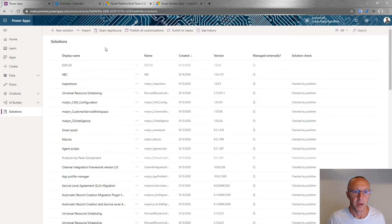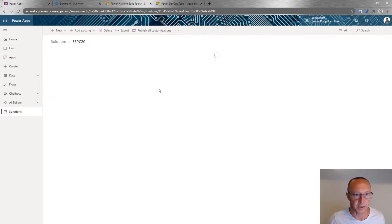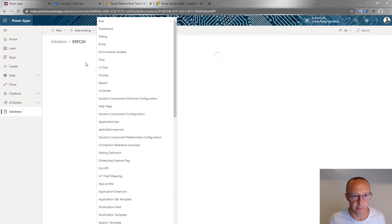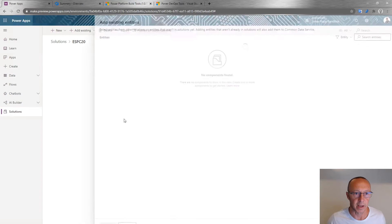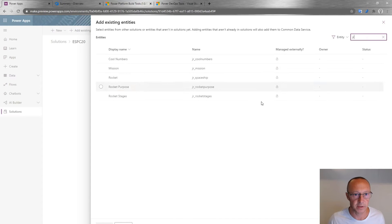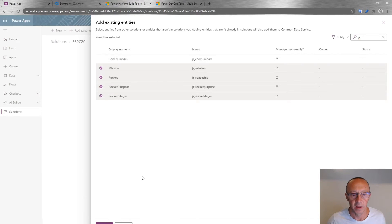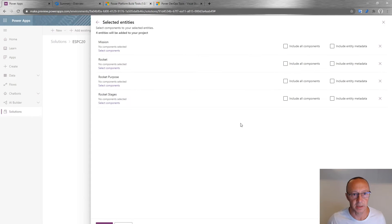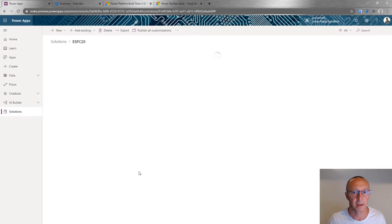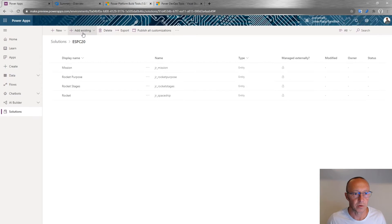The solution is now completely empty. I'll start by adding existing entities. I'll search by prefix — if I type 'JR' I get all the entities I want. Going next, I can select what to include. Since these are unmanaged things, I'll include all components for those entities.